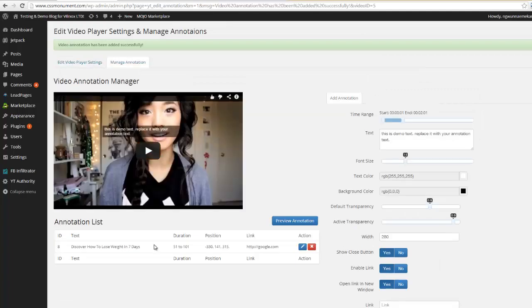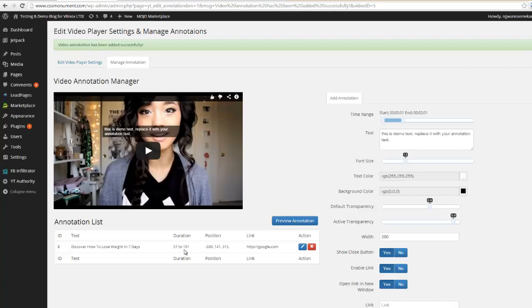And you're gonna see it appear right over here in this list. There it is right there. You will see that the duration is 51 seconds to a minute 01, here is the exact position which is right here, here is the link it's going to go to.